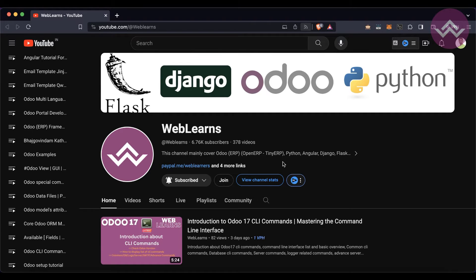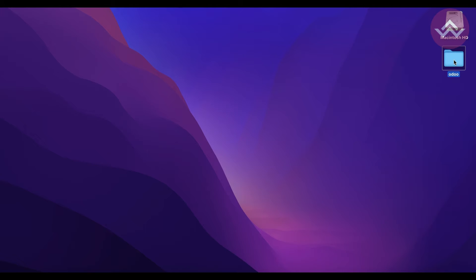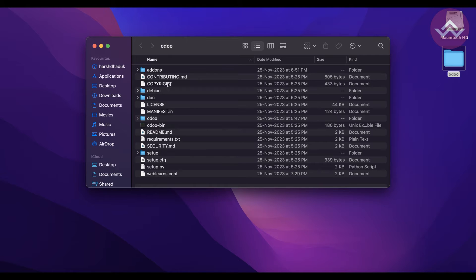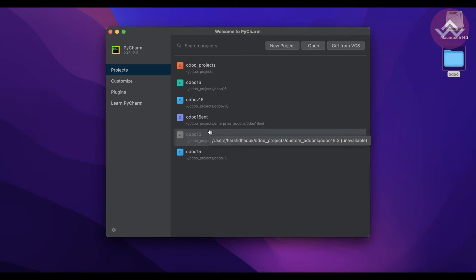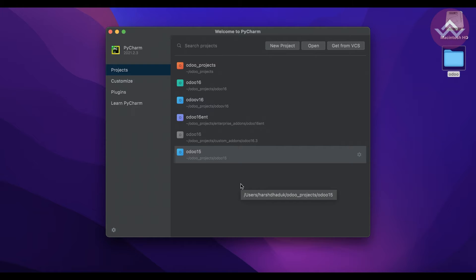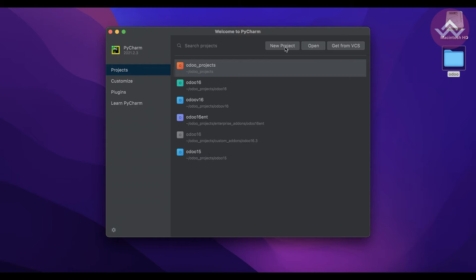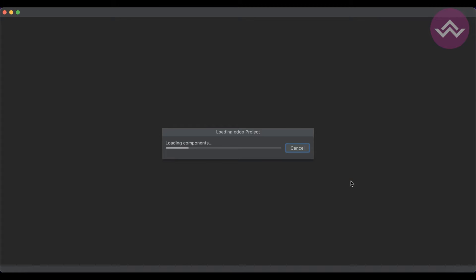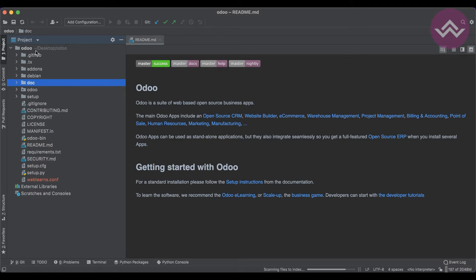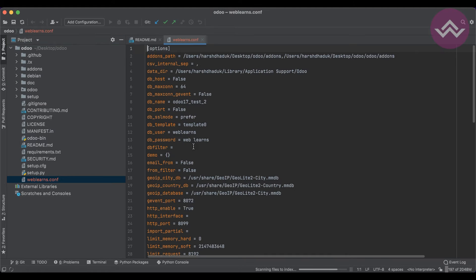If you haven't subscribed to this channel, please subscribe — it helps a lot. Now, you can see the Odoo I configured on the desktop, and I want to configure that same instance in PyCharm. I'll start PyCharm — I'm using the community version 2021. I already configured older Odoo versions, so you can see a list of projects. If it's your first time, go to Open, select the main Odoo directory on the desktop, and open it. Everything will then be available — this is the Odoo 17 version.